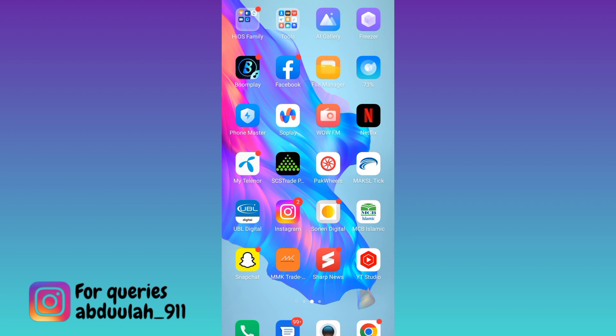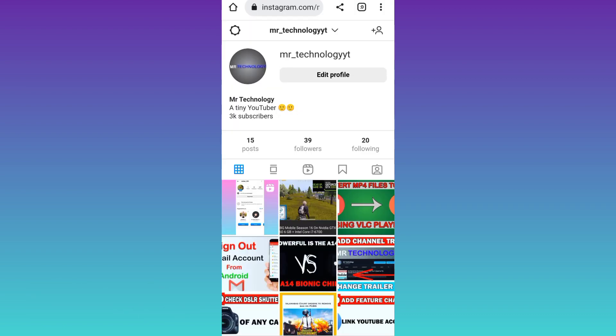First of all, what you need to do is open your internet browser and go to Instagram.com. Then you need to login to the Instagram account of which you want to change the password.